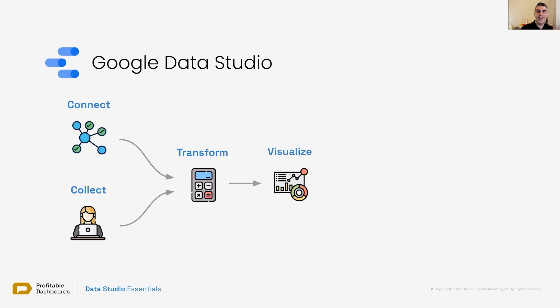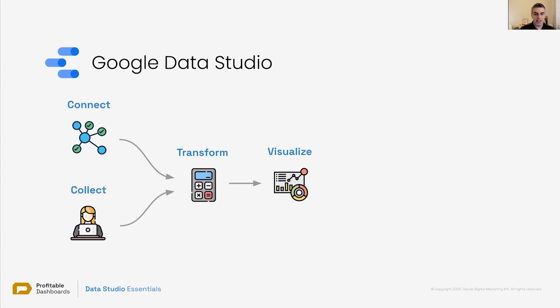So there is a layer between connecting to data and visualizing it, and that is transformation. We also call it modeling. So whenever I talk about data transformation, data modeling, working with data, shaping data, they're all the same.